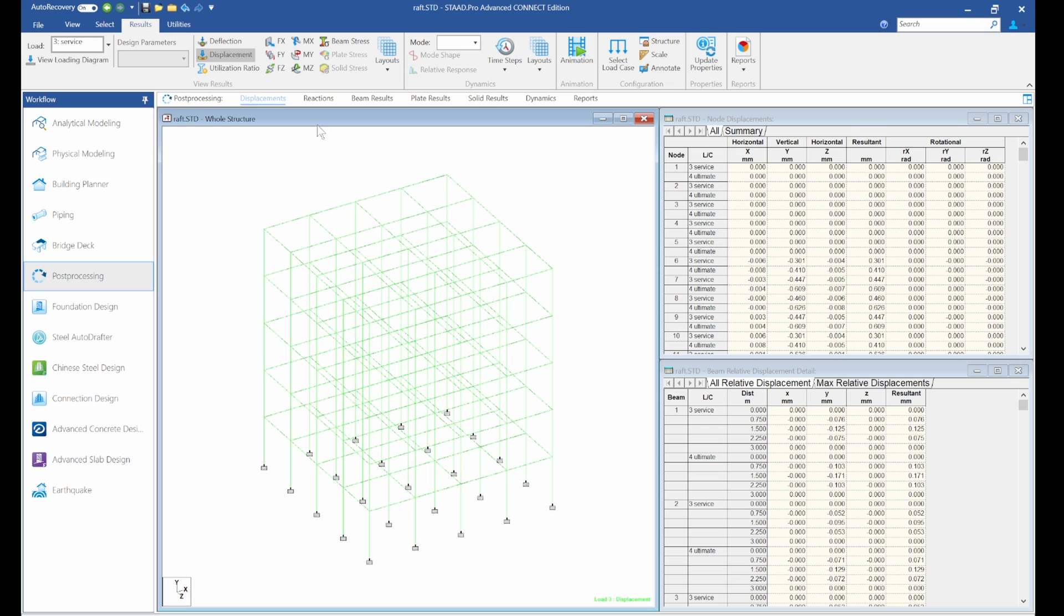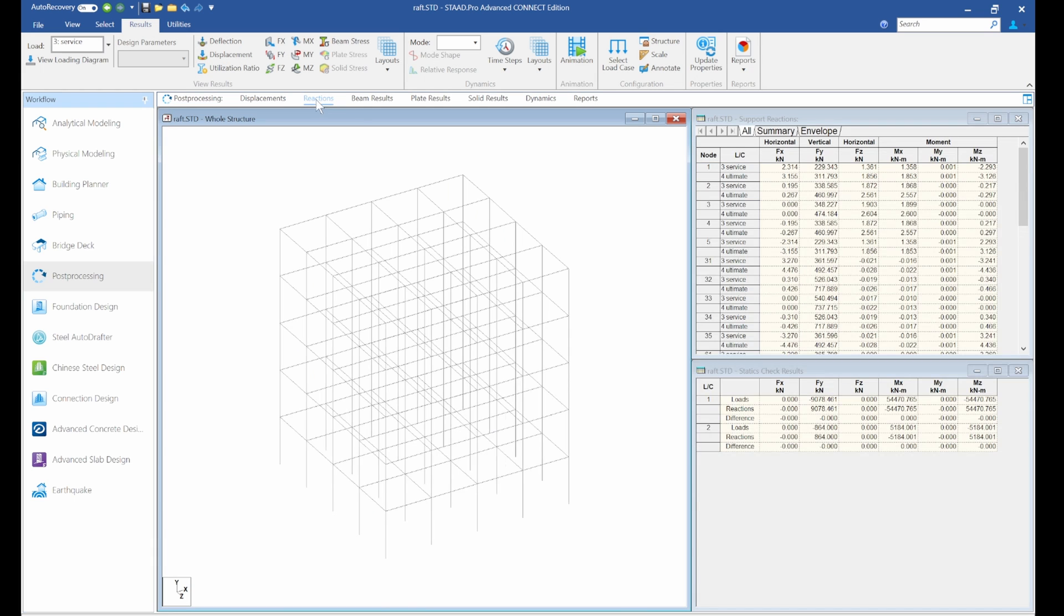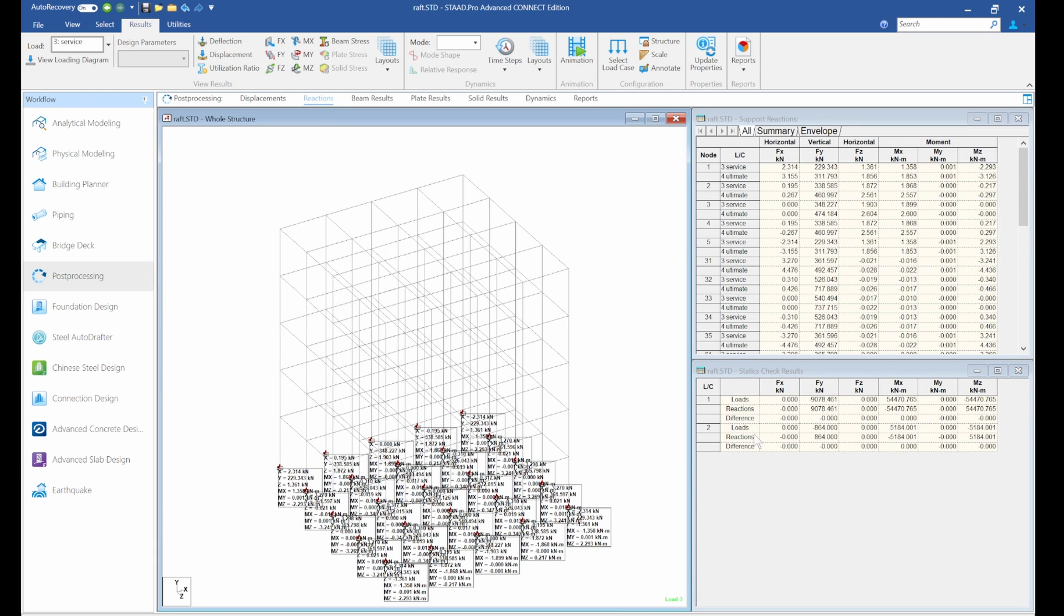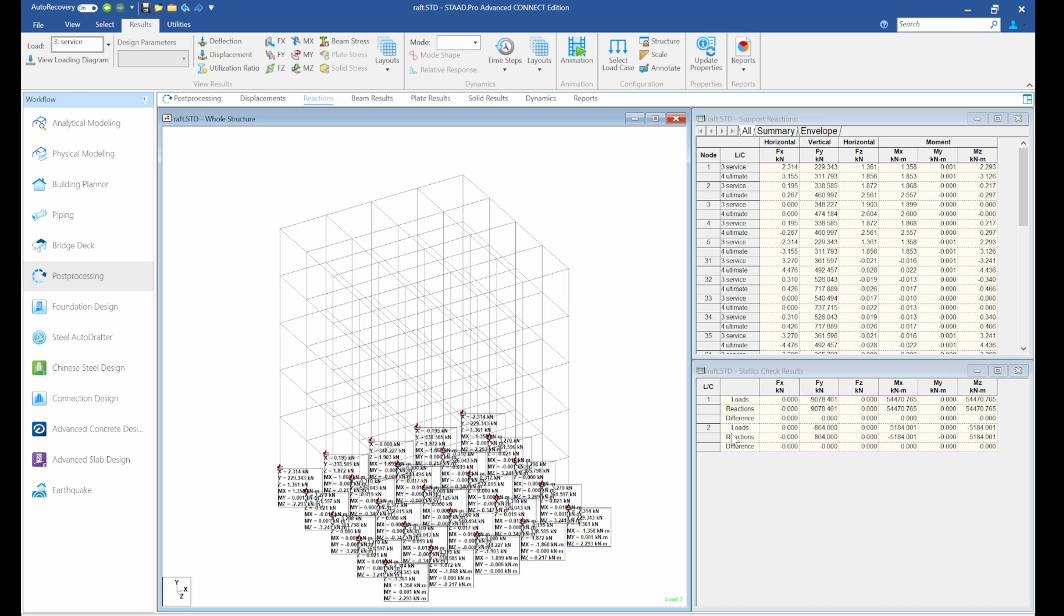So what we'll do is we'll run the analysis, go to post-processing. Now we want to check the size of our raft slab is going to be sufficient. We'll go to reactions. On this table now, we can see load combination one, load case one, and load case two. All we need to do is to get the reaction.